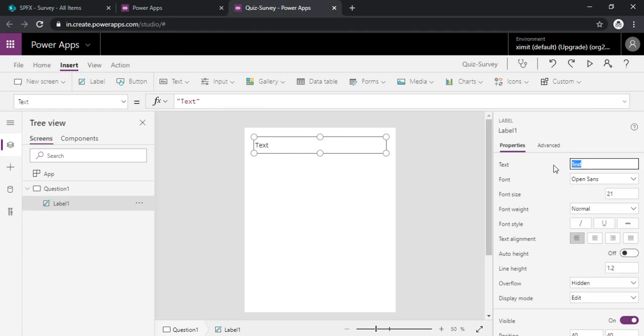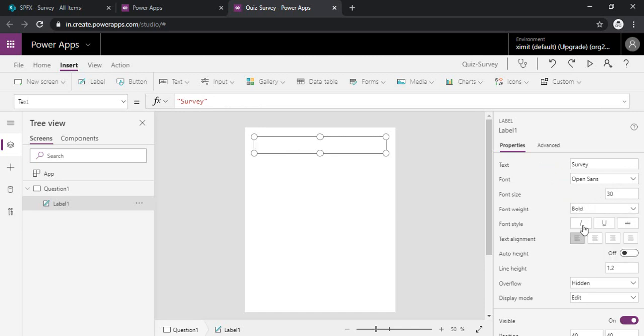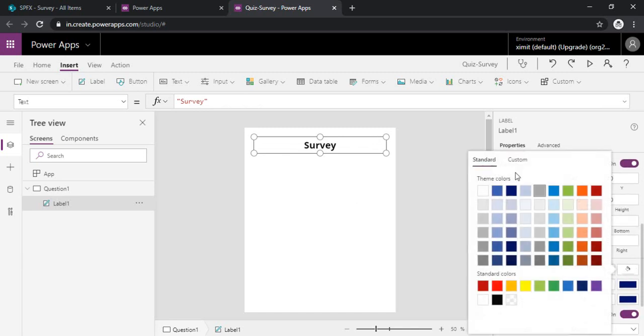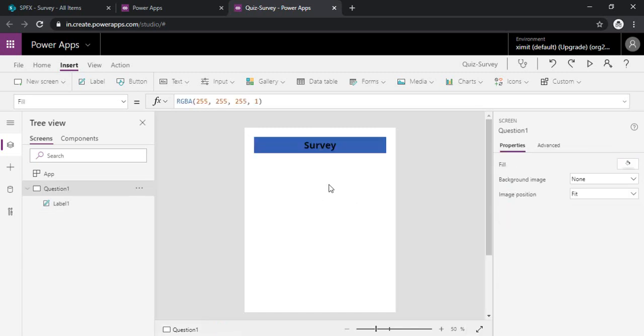So I will just rename that as survey and making it a bit visible, bold, and then I will just align it and would like to give some background, a nice background to it. Okay, alright.